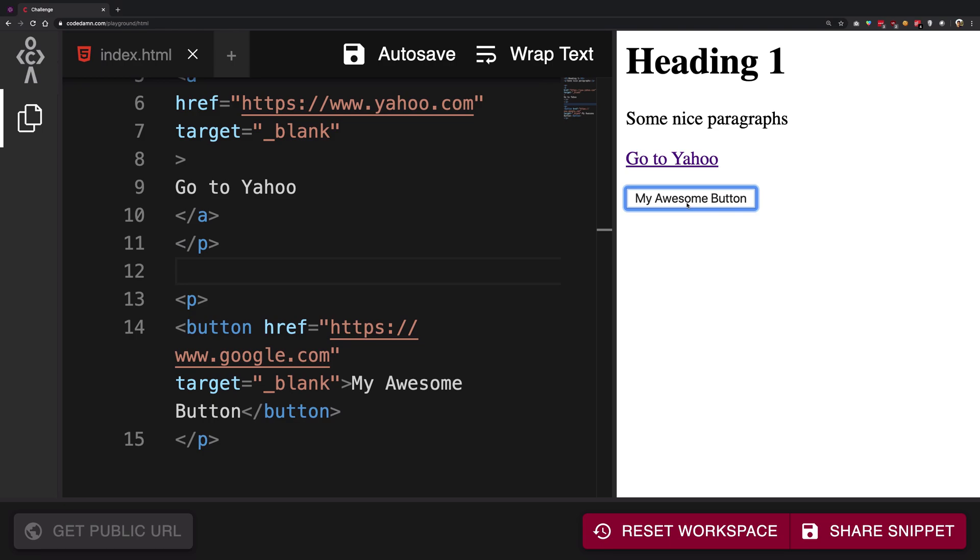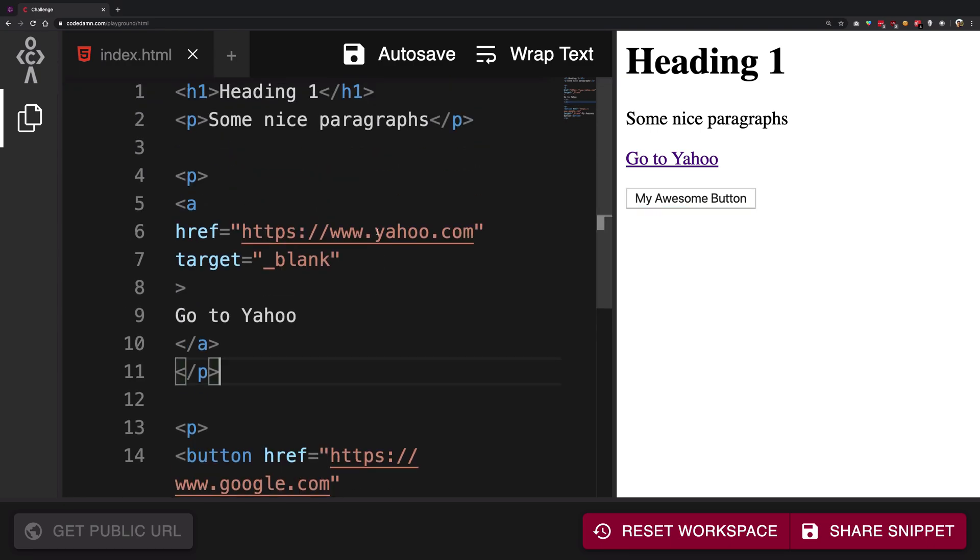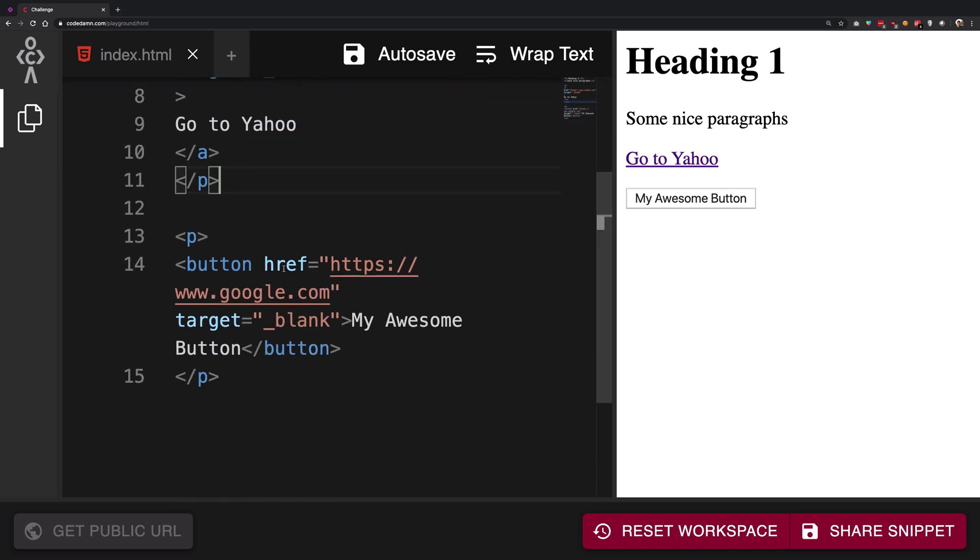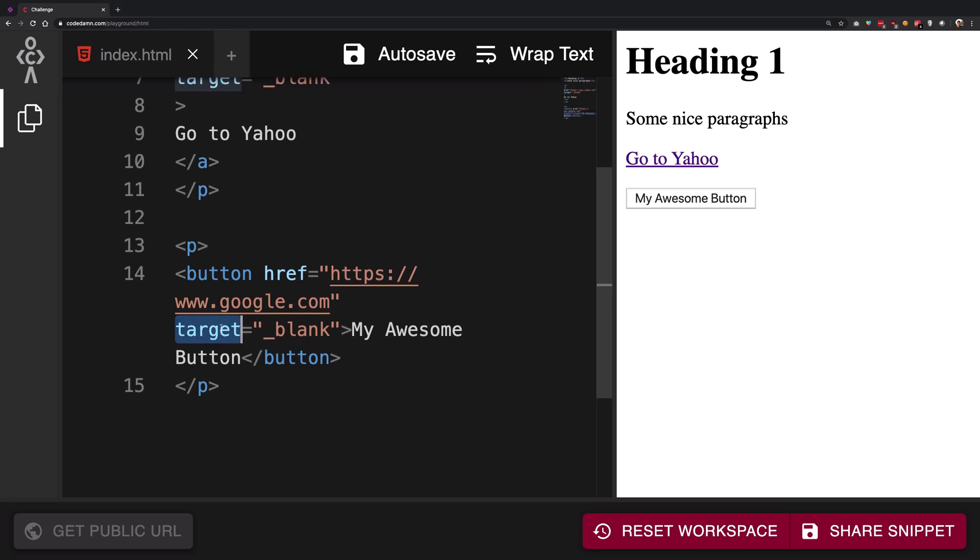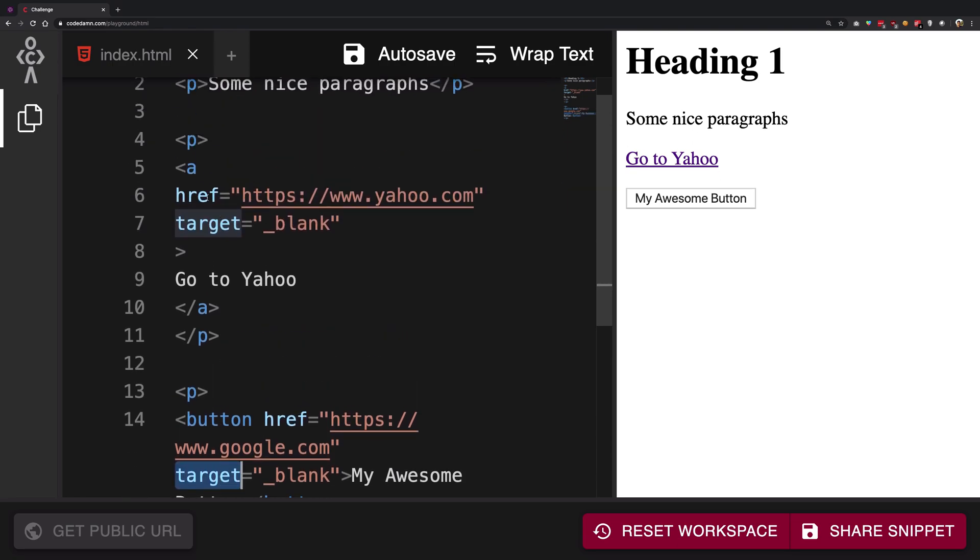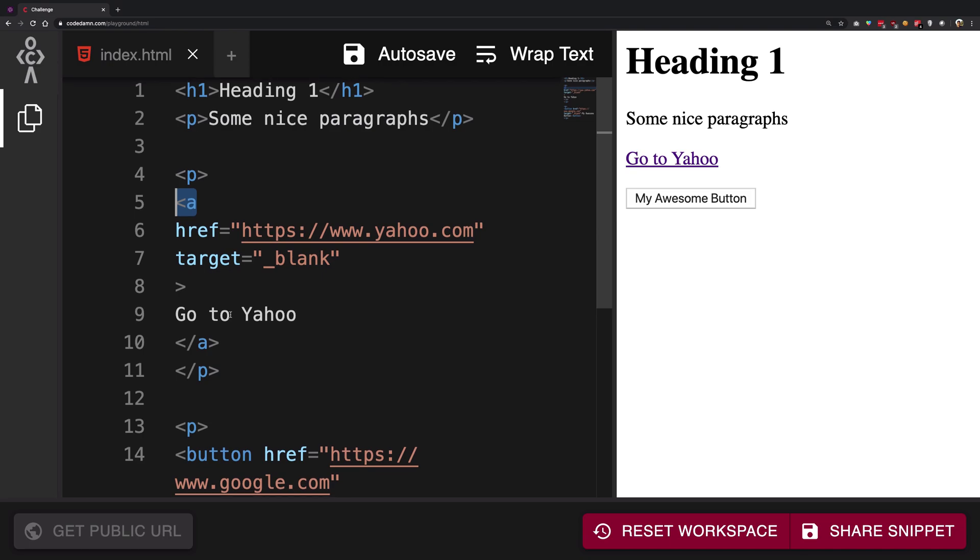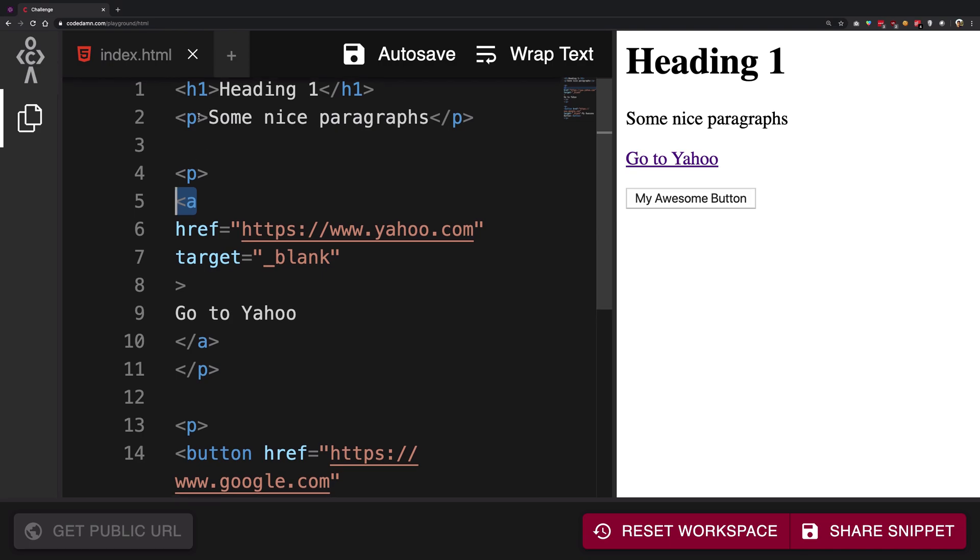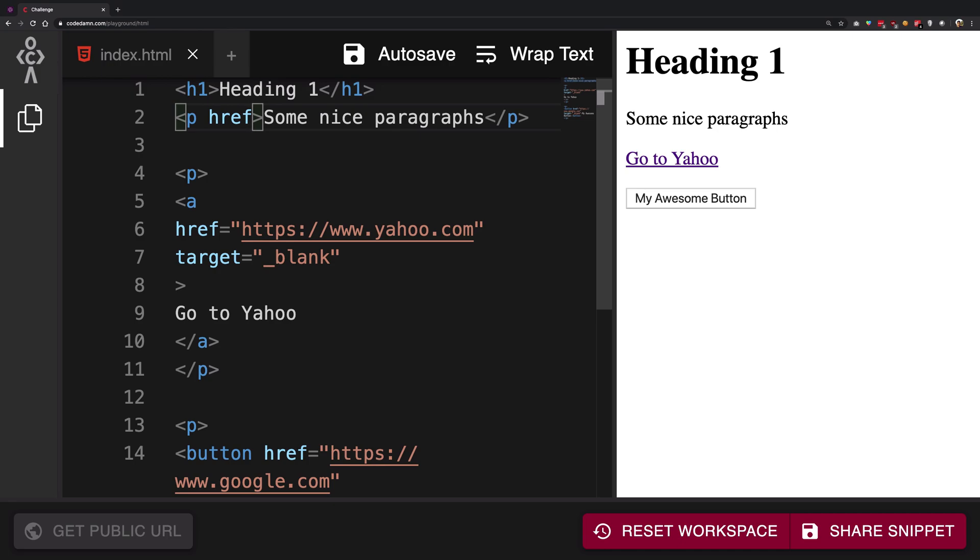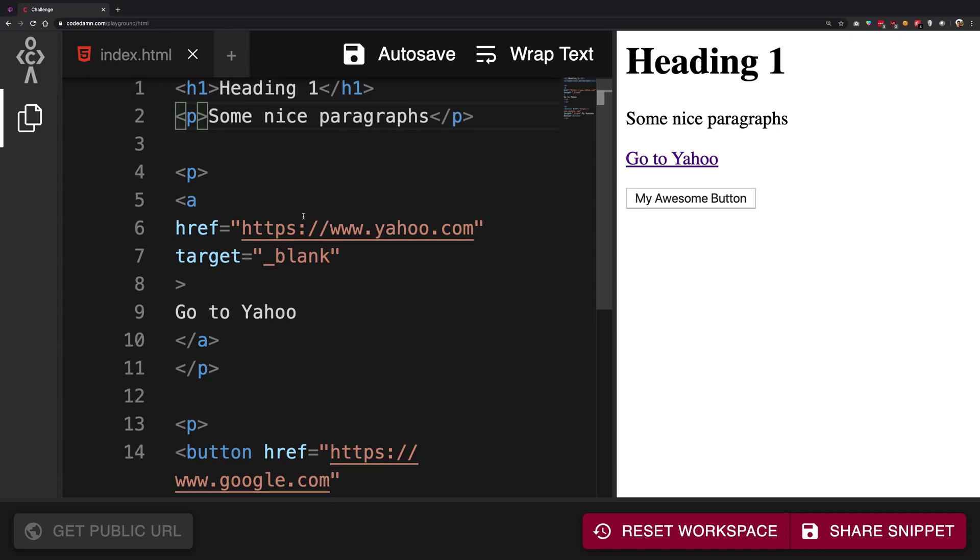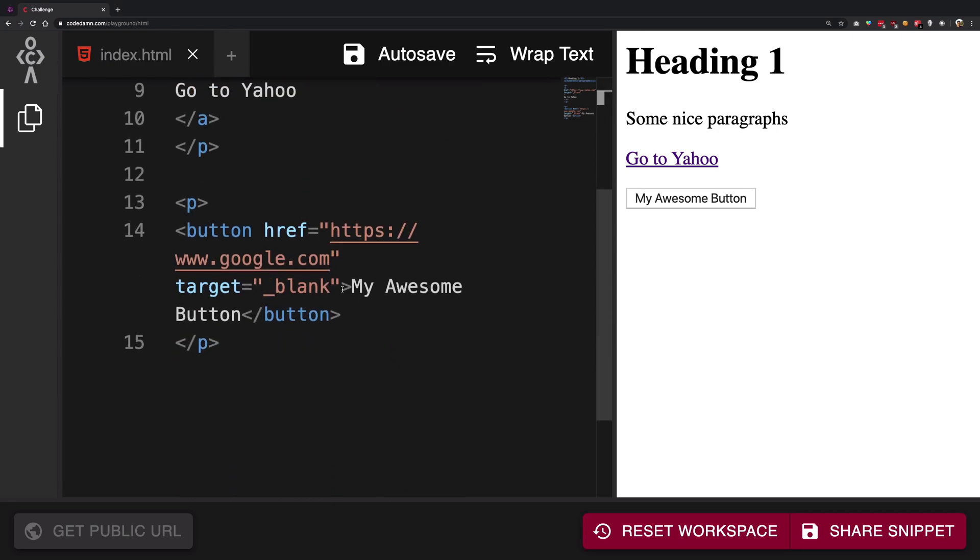Well, that's because you need to remember that not all attributes work on all tags. href and target are attributes of the anchor tag - they might be specific to this anchor tag only. It just won't work on the button tag.